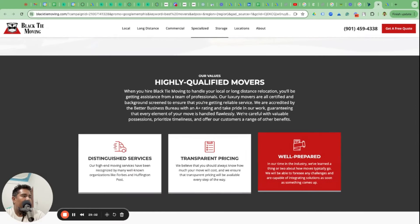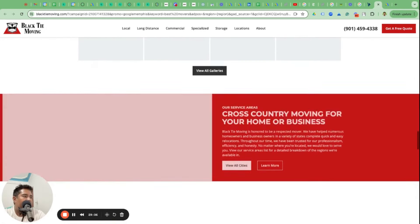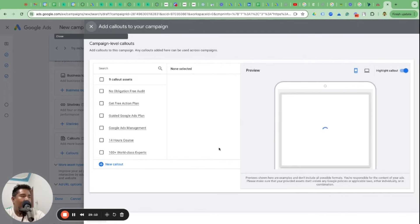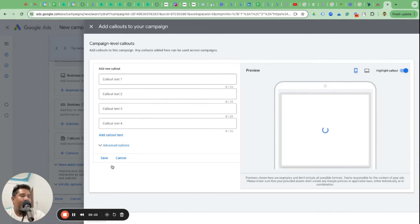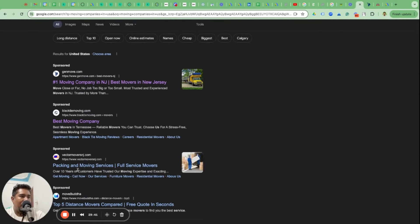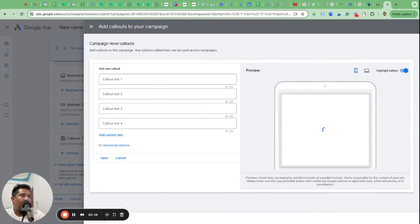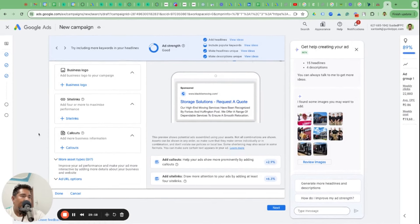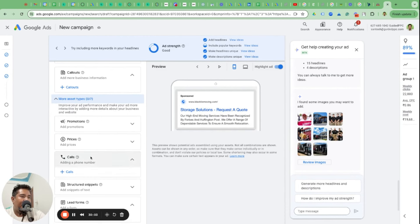Local moving and long distance moving could be site links because they're links. Individual lines that further enrich your value proposition - why they should do business with you - can be added as callouts. You can write new callout text up to 25 characters in length. Think about how you can enrich your ad and explore all these options. If your ad can show site links, callouts, and a phone number, it's going to be more prominent and therefore more likely to get a click.